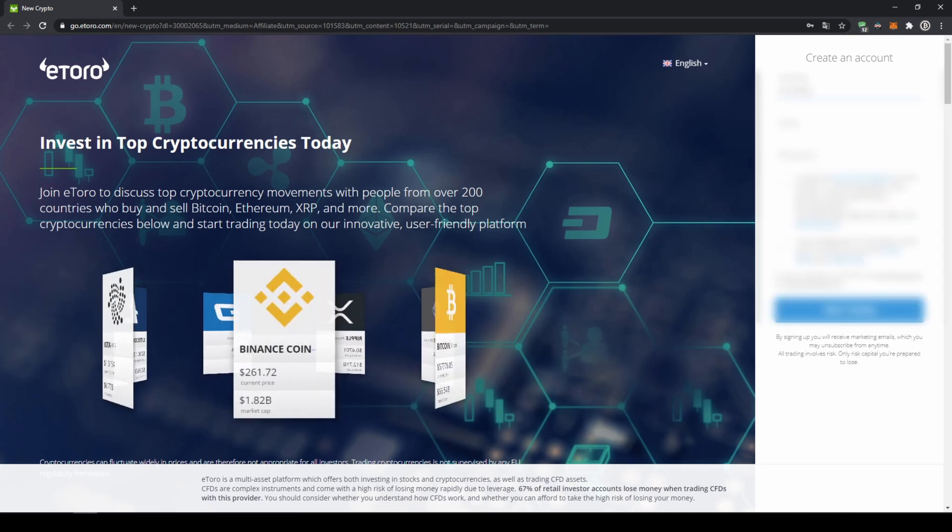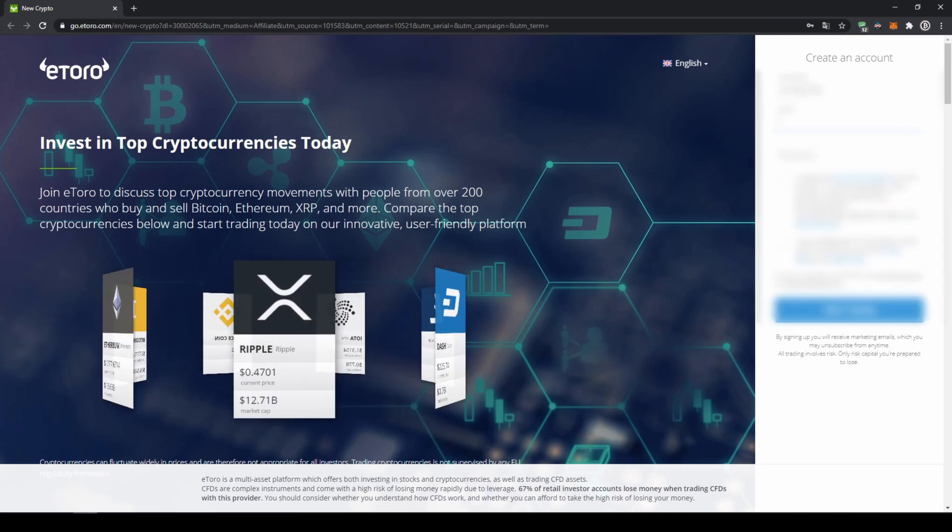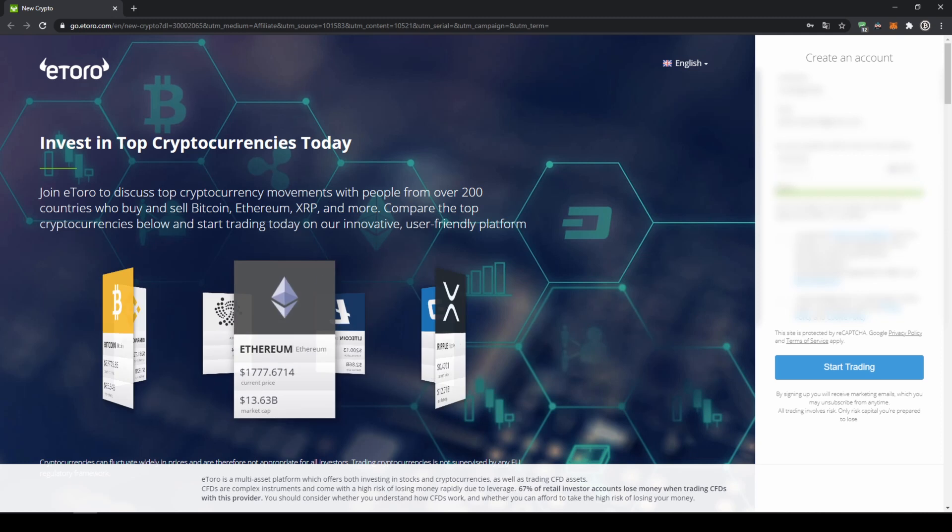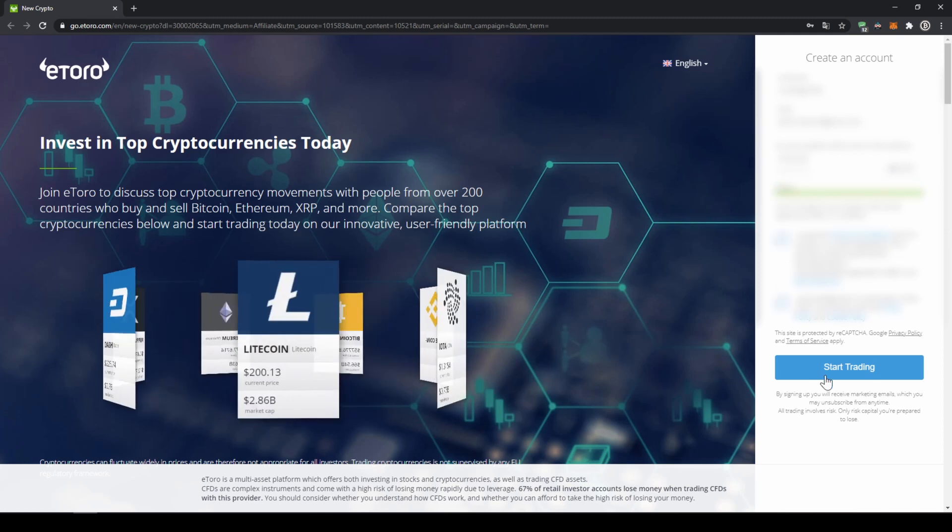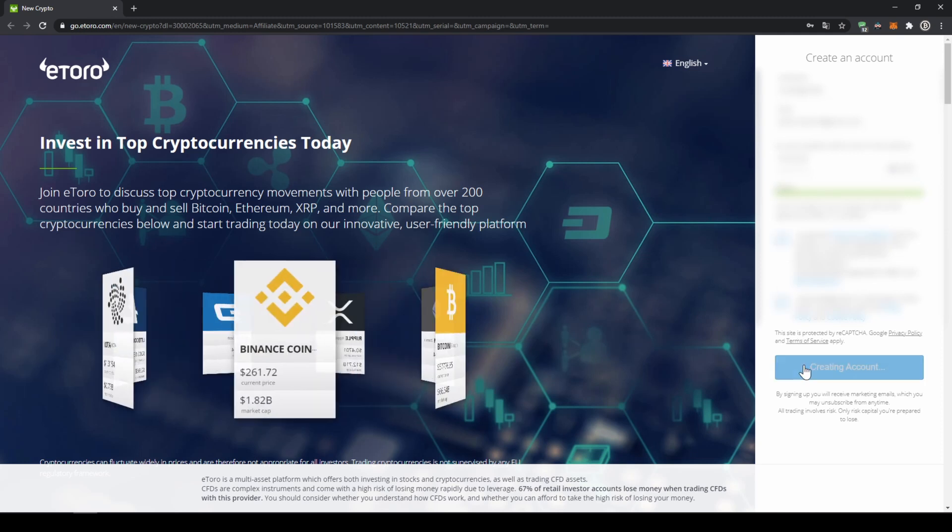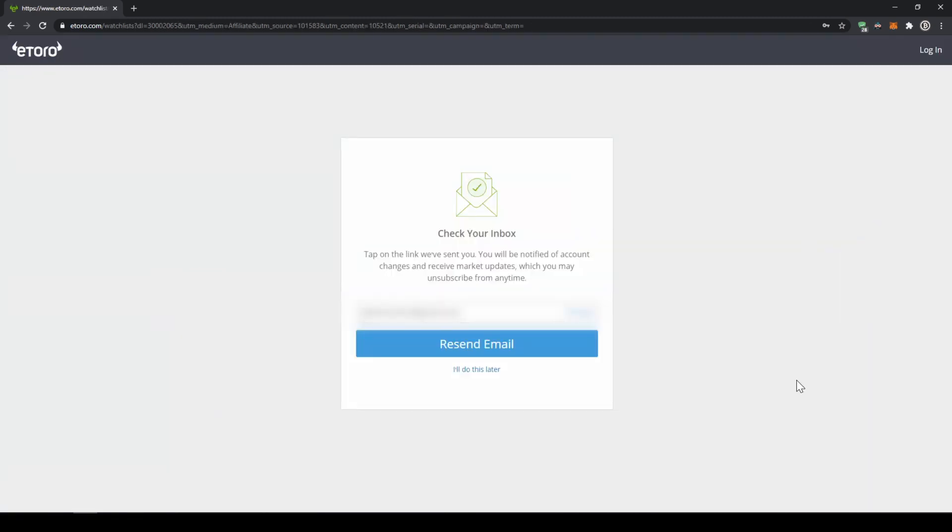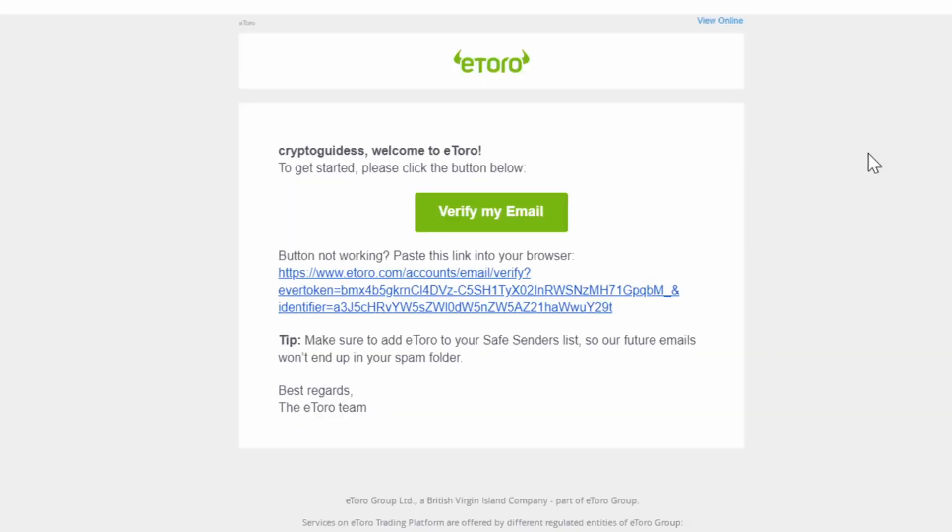To create an account, we simply have to enter our data right here on the right and then we are ready to go. We will get to this page where we have to confirm our email address. This email will look like this and then we have to press this button.